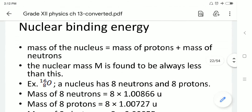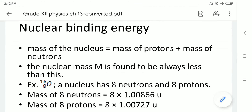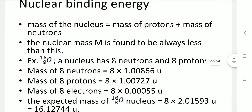Next, nuclear binding energy. The mass of a nucleus should equal the mass of its protons plus the mass of its neutrons, and this nuclear mass is defined as capital M. However, it is found to be always less than that sum when measured by a spectrometer. For example, oxygen has atomic mass 16 and atomic number 8, meaning it has 8 neutrons, 8 protons, and 8 electrons. The mass of a single neutron is 1.00866 atomic units, multiplied by 8 gives the total mass of 8 neutrons.